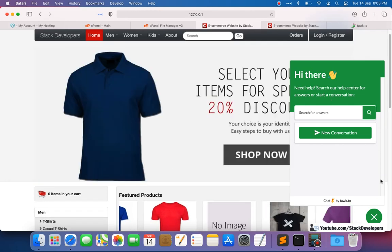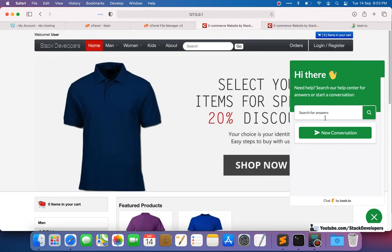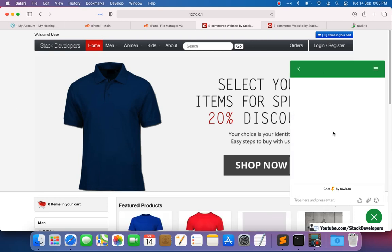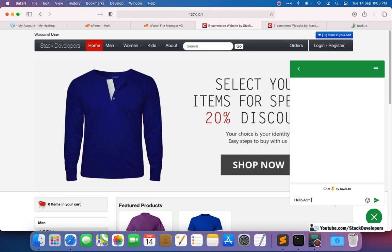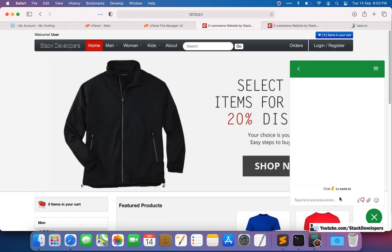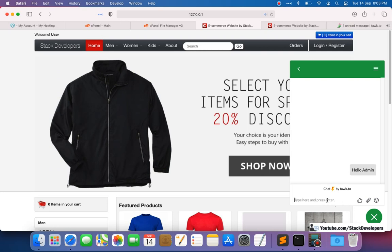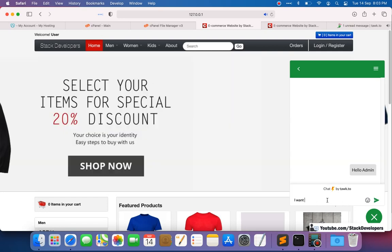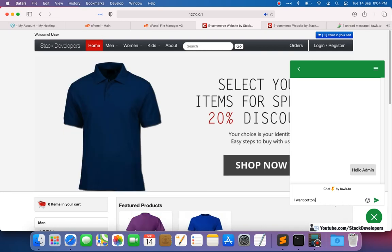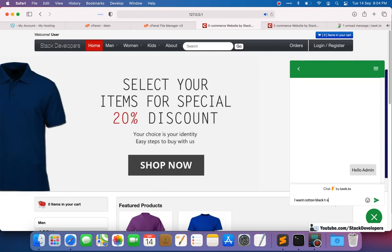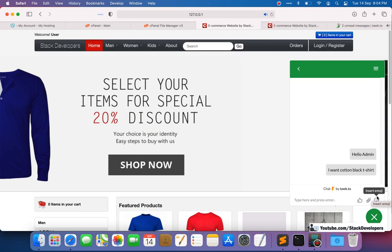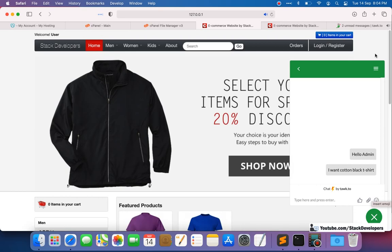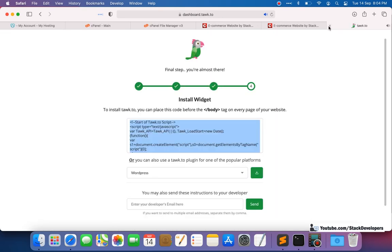It is working! You can see the live chat widget has appeared here. The user can start the live chat — for example, typing 'Hello admin, I want a cotton black t-shirt.' The user can type any message and it will be sent.